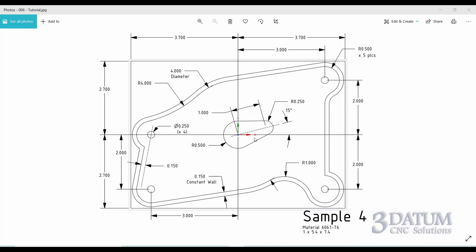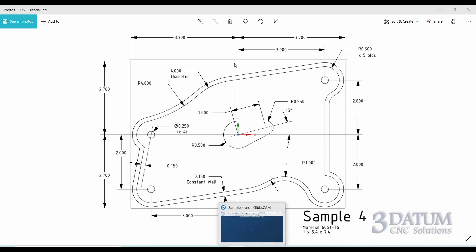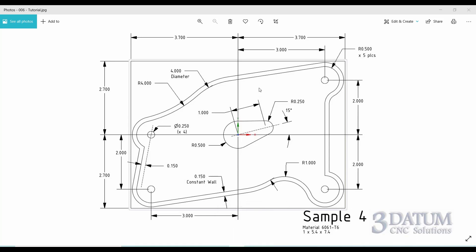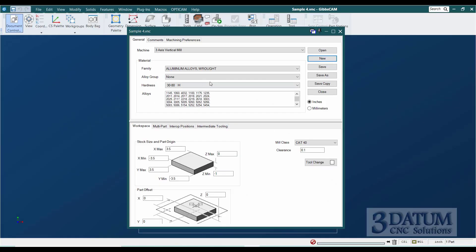Looking at the island, we have two circles that are defined and two lines that are defined only by the circles. So we have two circles as foundation geometry and two lines as dependent geometry — pretty much the same situation we had on the slot shape with sample three. Looking at our part first: we have 3.7 each way in the X-axis from our origin, and 2.7 each way in the Y.